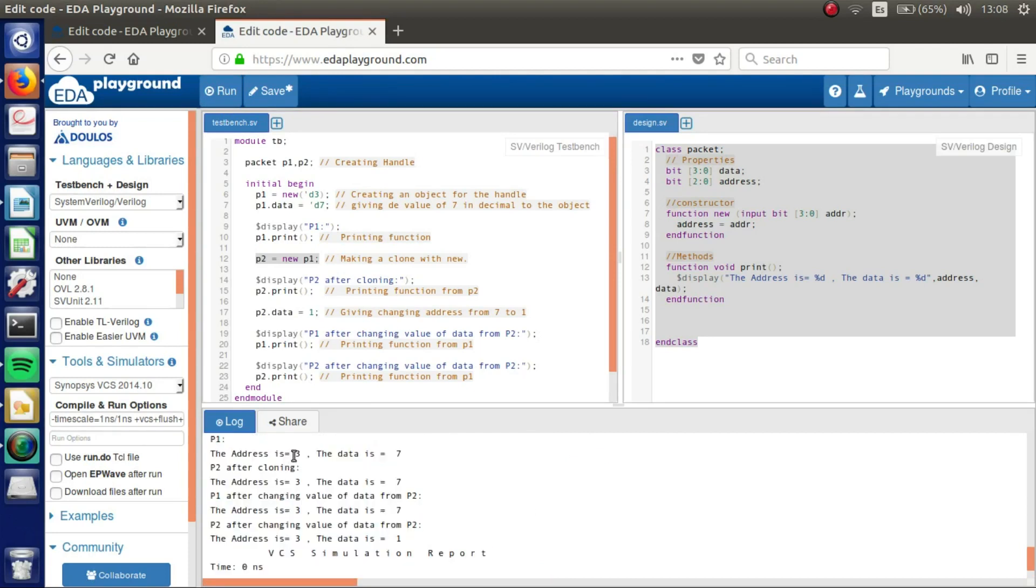We got P1. The address is 3 and the data is 7. P2 after cloning, the address is 3 and the data is 7. It's the same because we have cloned what exists in P1 to P2.